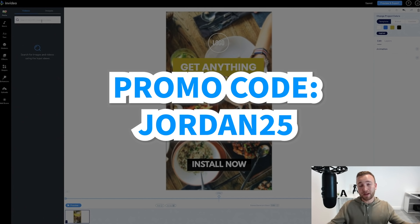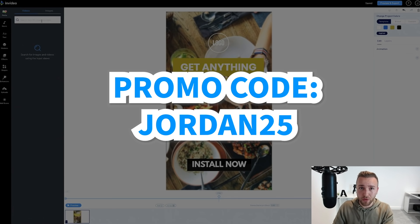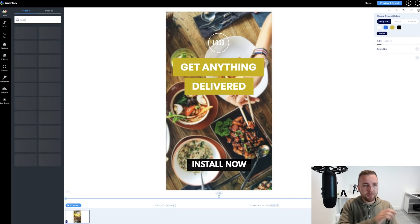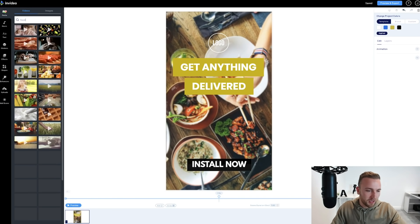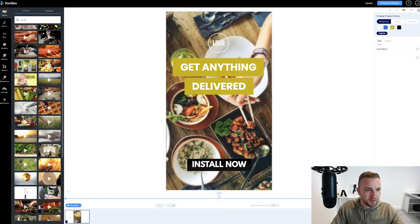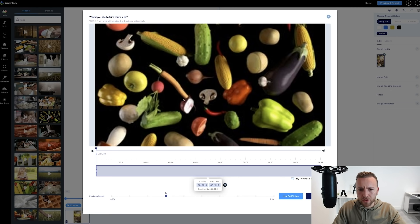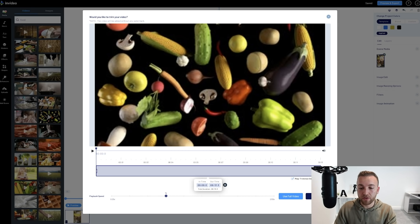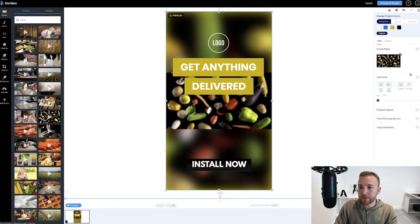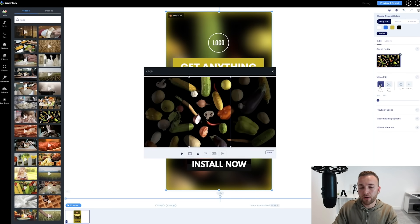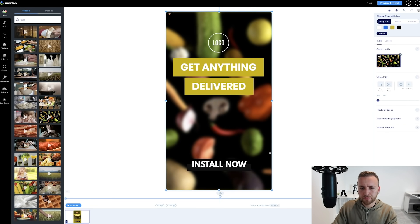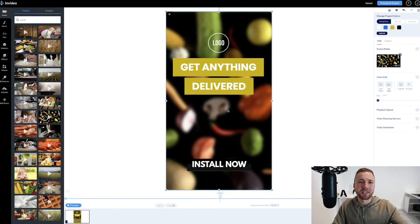If we want to change the media, we go to the Media section in the top left where we can use videos or images. InVideo has access to over a million royalty-free stock images and videos included in the premium account — which is around $20 a month. Use the code JORDAN25 for 25% off the monthly subscription, or get 50% off with a yearly subscription. Let's type 'food' to find a vegetable clip, drag it on, and replace the existing media.